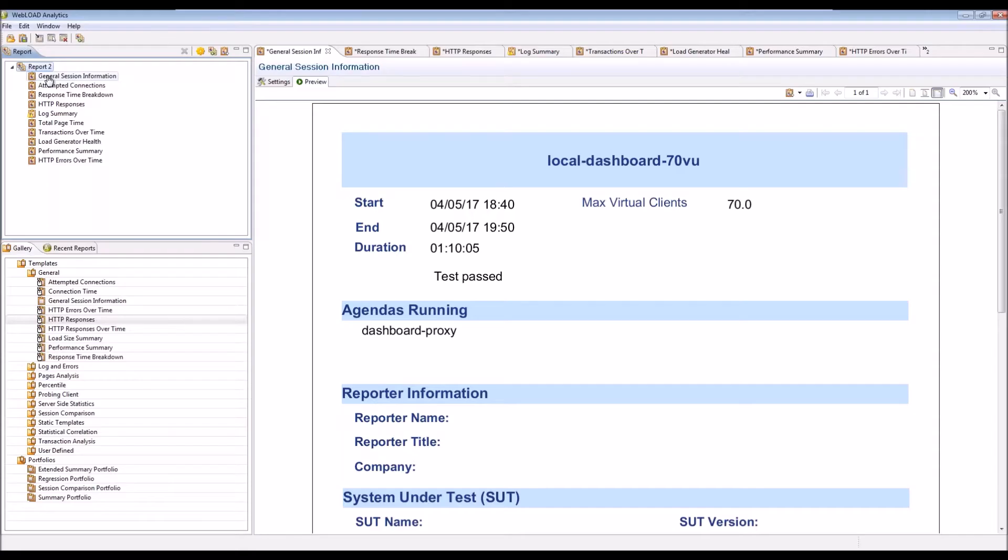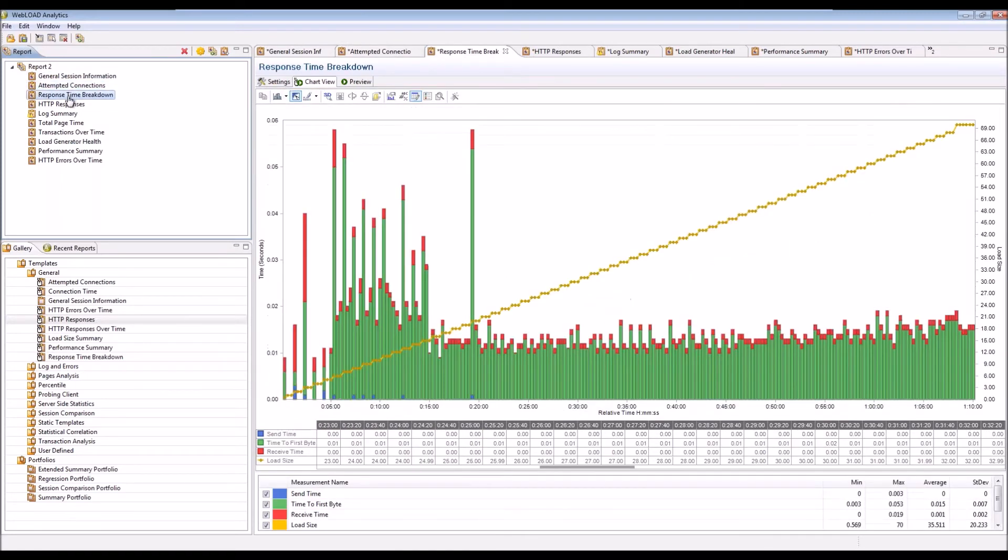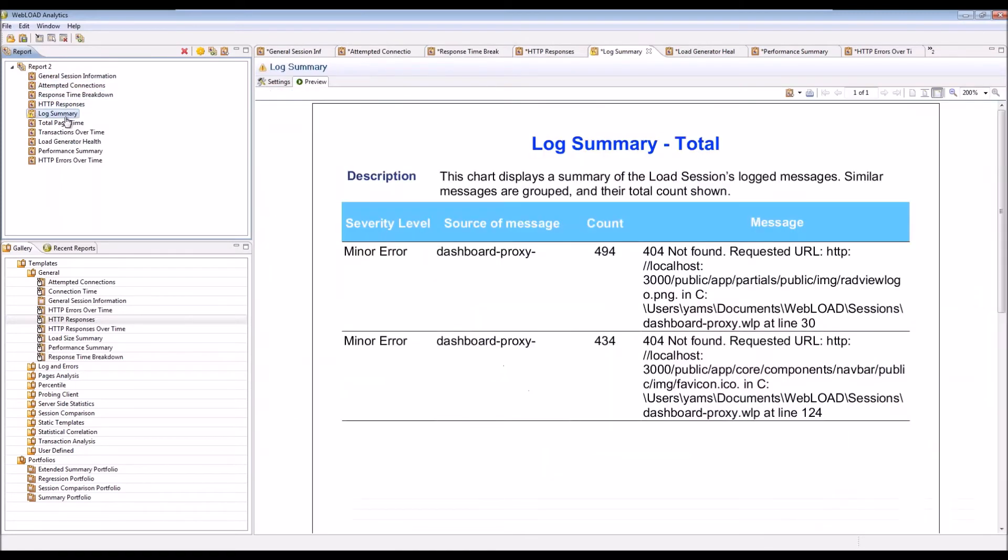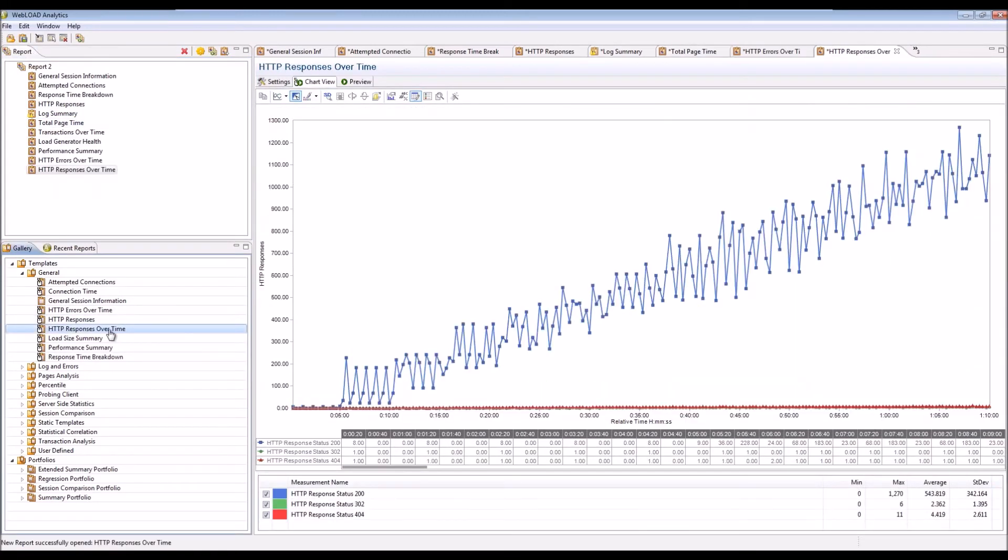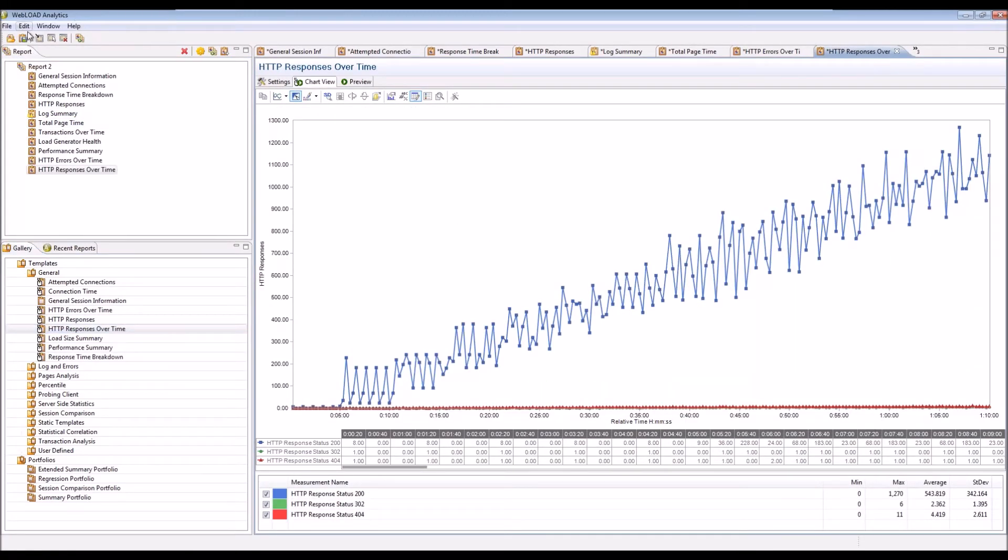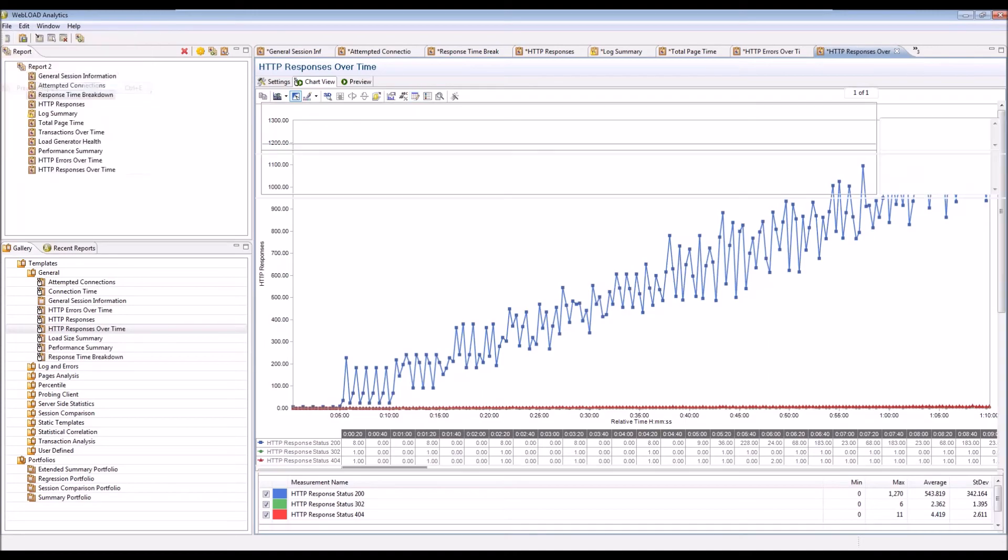And finally, we have WebLOAD analytics, which is where you can analyze the data and create reports from it. We have many predefined reports you can use. Once you're happy with your report, you can generate it, you can publish it, something like a PDF or a Word document.